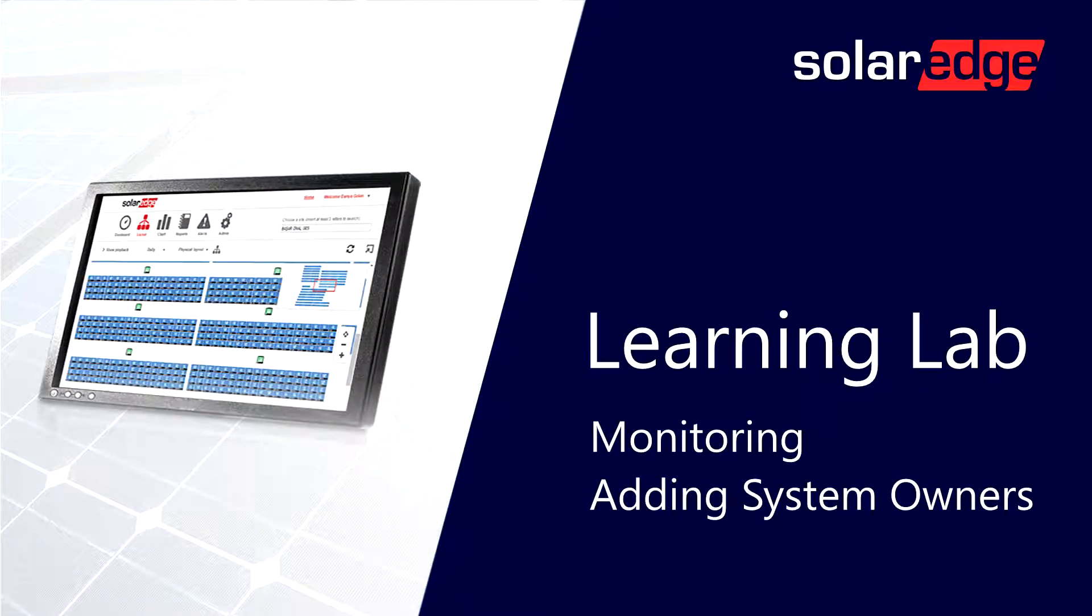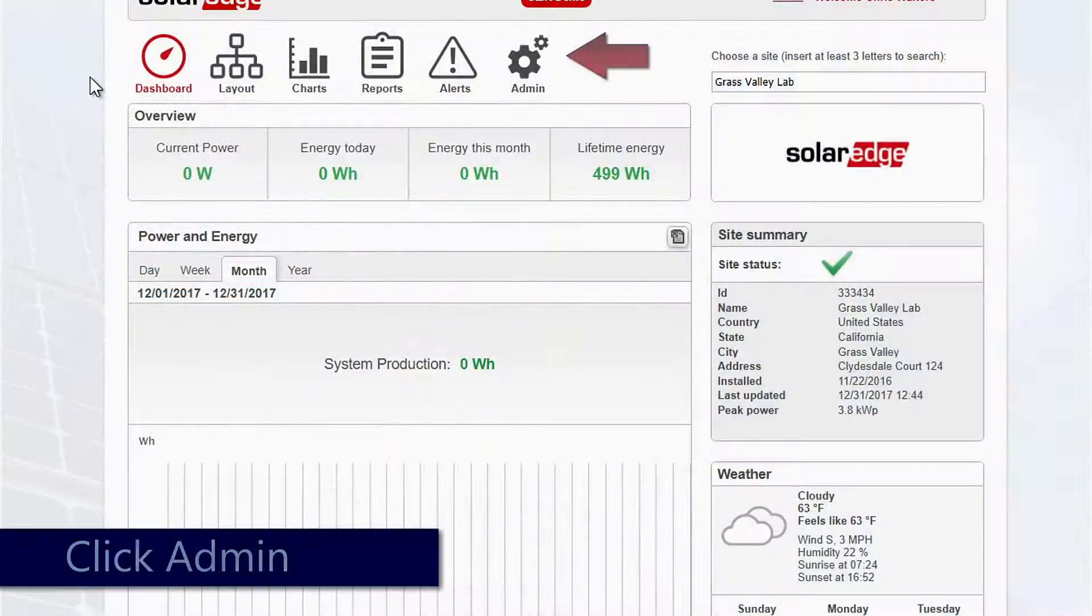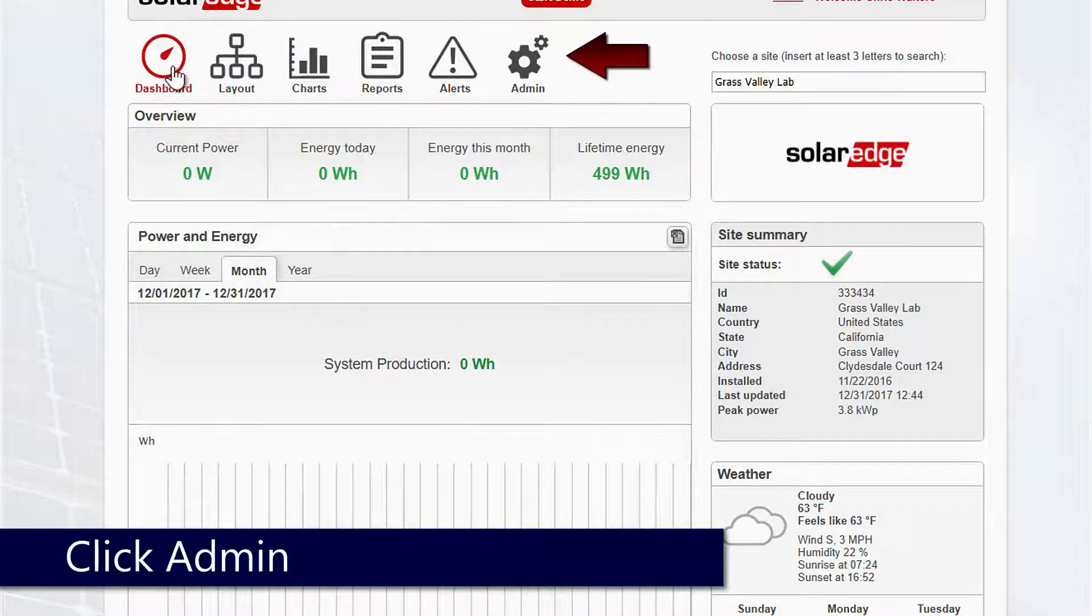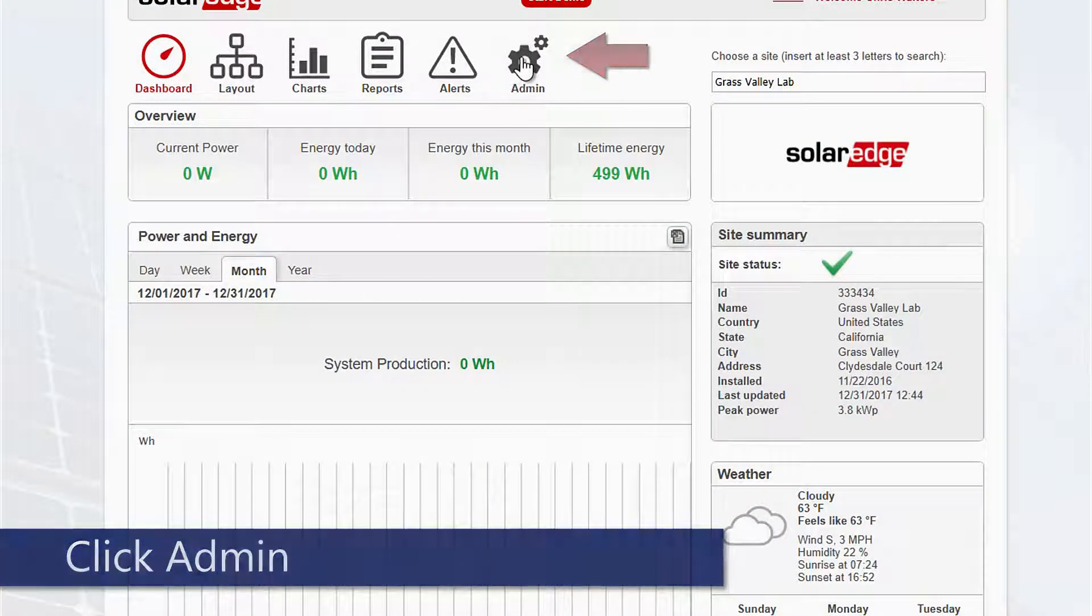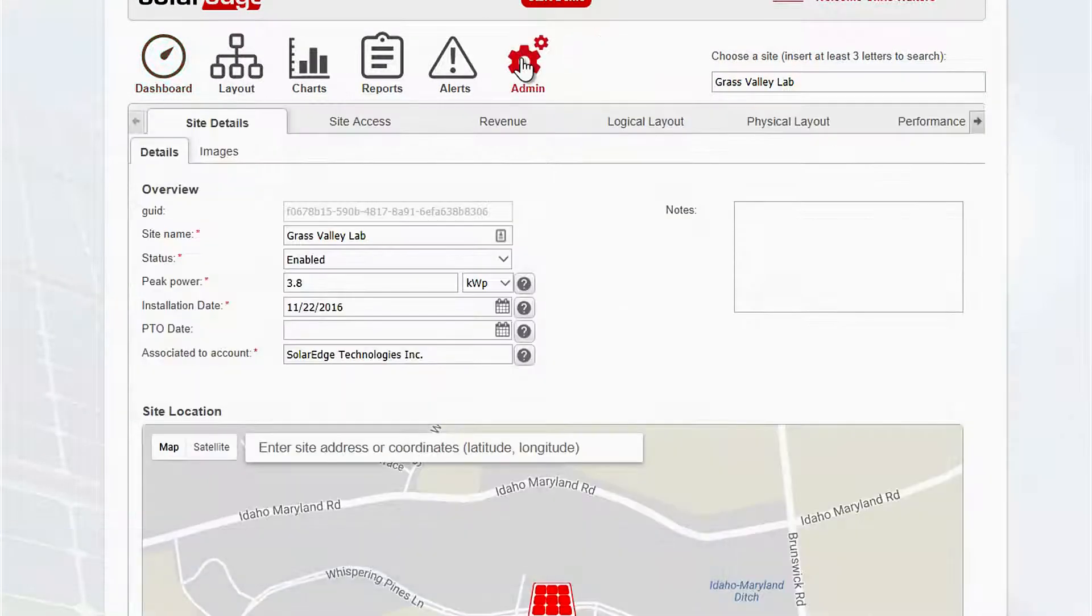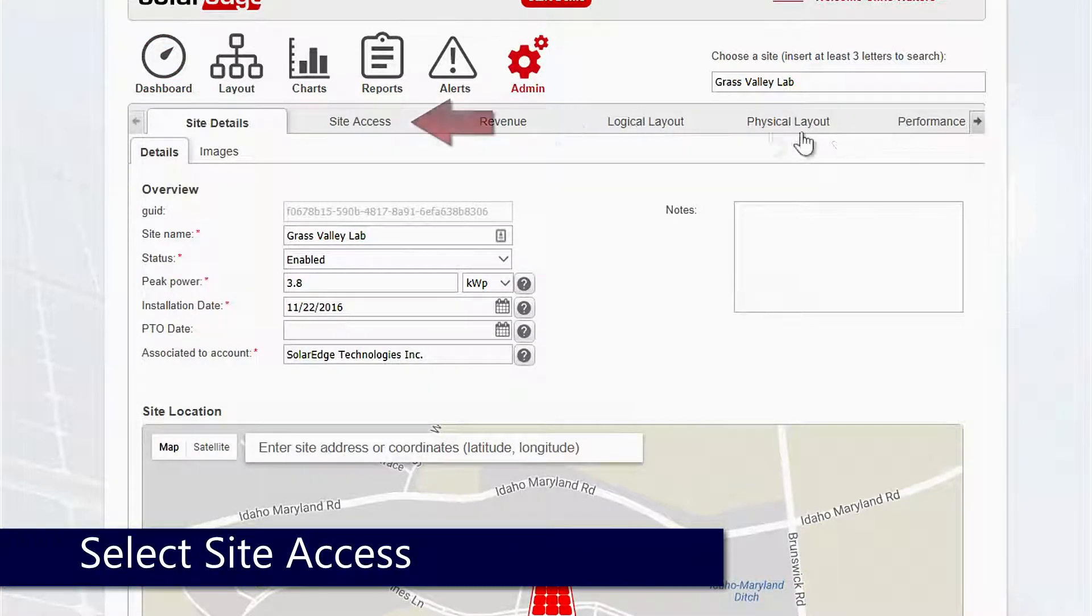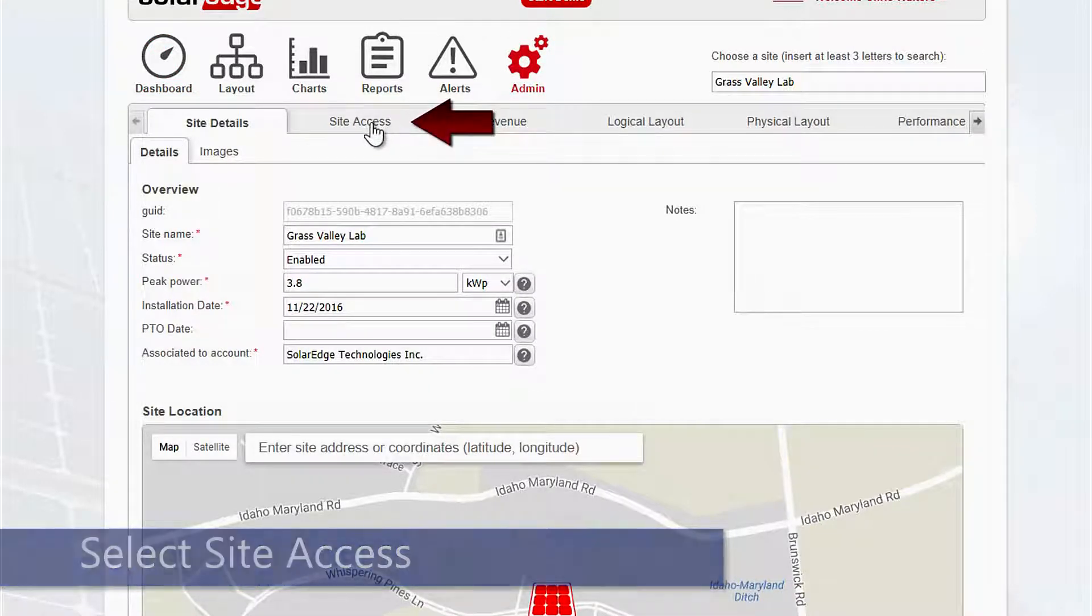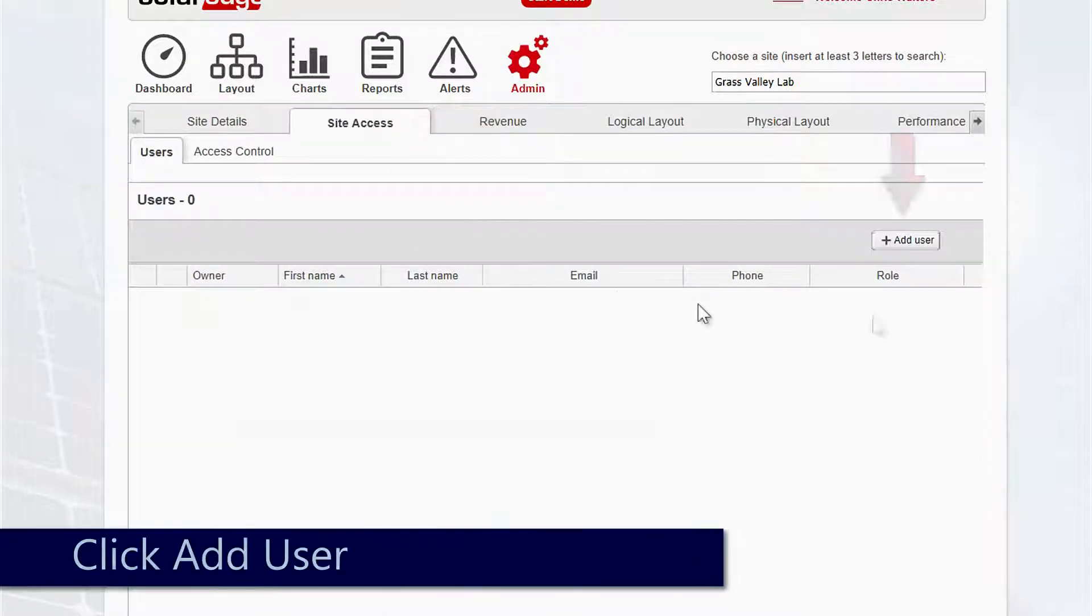Adding system owner access from the portal, we'll click on the admin icon at the top of the screen. Then we'll look for the gray bar. From here we'll click site access and then look for the add user button over on the right hand side.